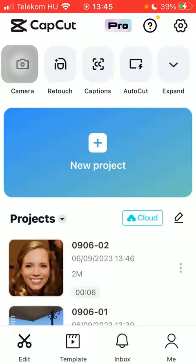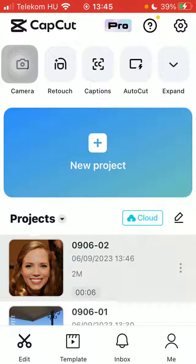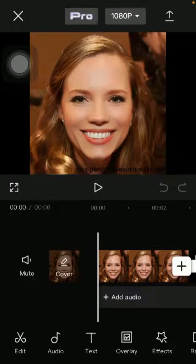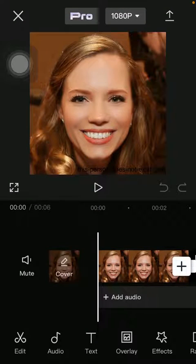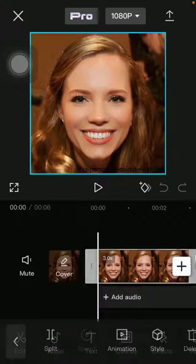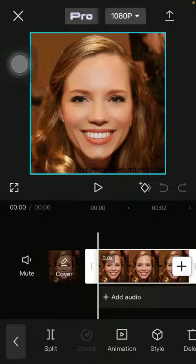Now let's jump into it. First of all, open the application on your phone, tap on the edit button and select your project that you would like to edit, then click on the edit button down below on the left side corner of the page.